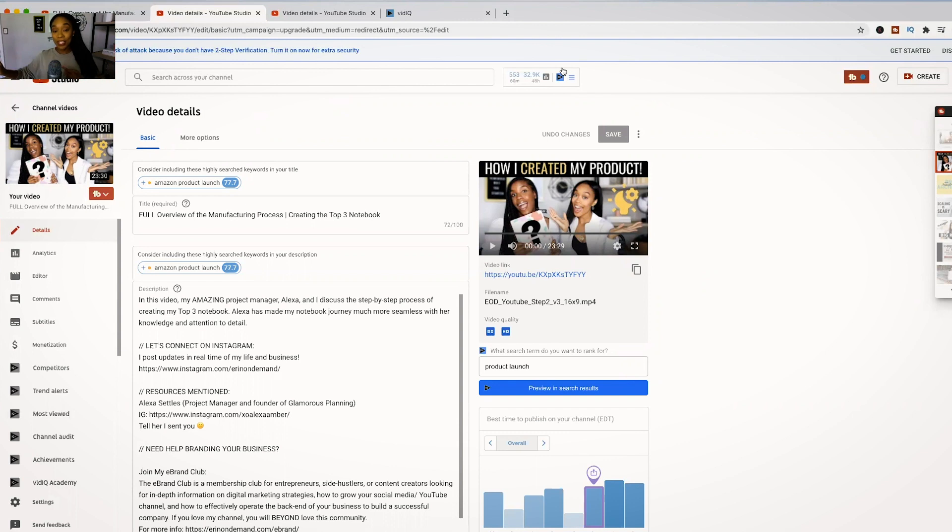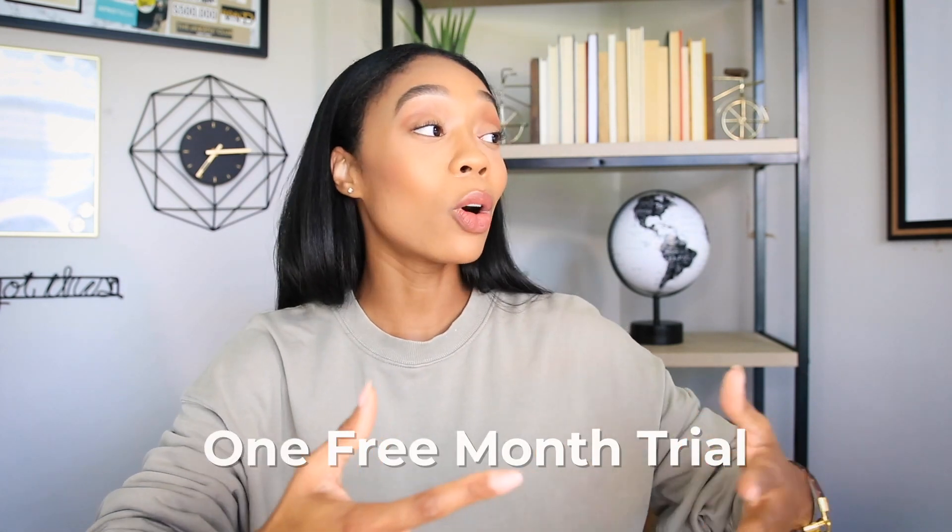VidIQ is literally a game changer if you're looking to supercharge your YouTube channel and really optimize it in a way you can't without this tool. If you're interested, there is a link in the description box that will give you one free month so you can try out all of these amazing tools and resources, and see your channel grow without doing so much digging in YouTube analytics. Thank you to VidIQ for sponsoring this video.